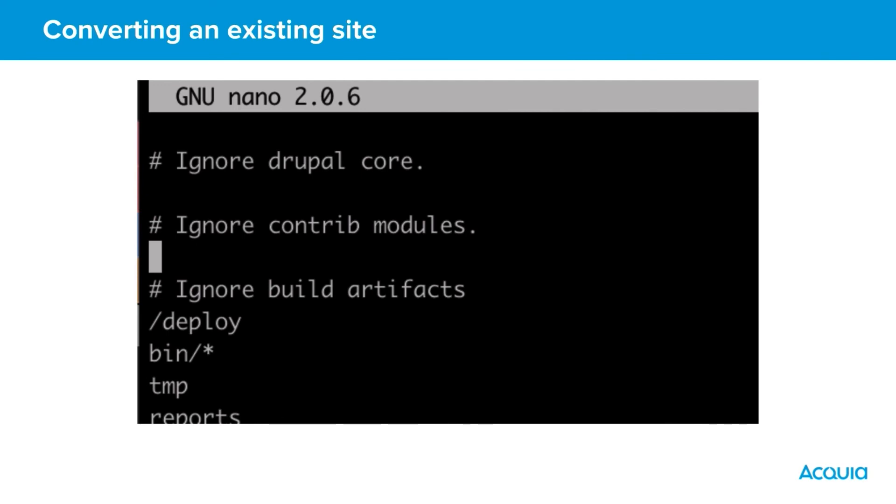We'll cover how to populate and configure a composer.json file in a separate video, but if you'd like an example file to base your site on, one can be found at the following address.